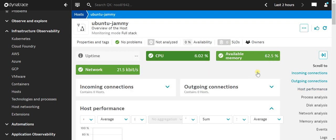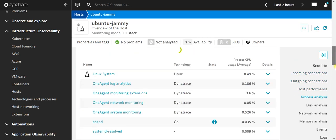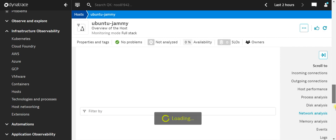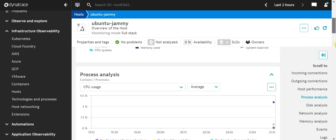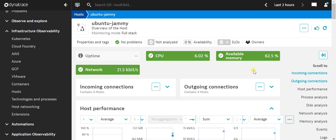Here we will get all the machine level statistics. We will go through these details one by one in the future lectures. In this manner, we have now installed the Linux agent. In the future lectures, you will see what are the other features of Dynatrace. Thanks.